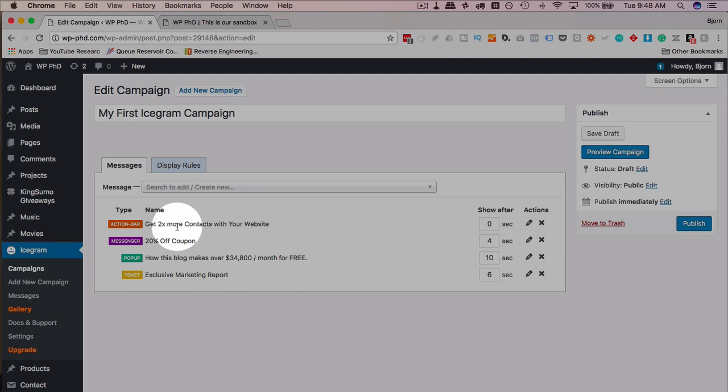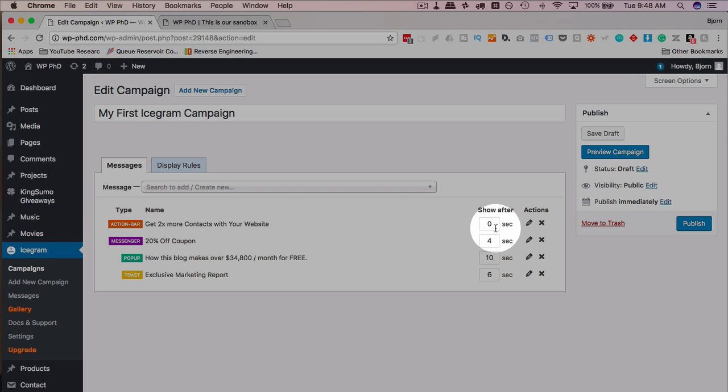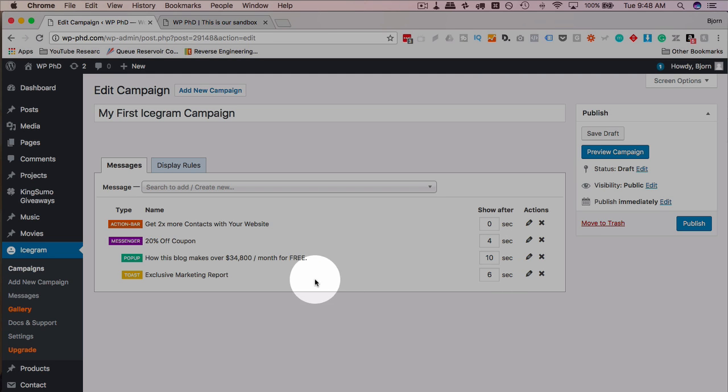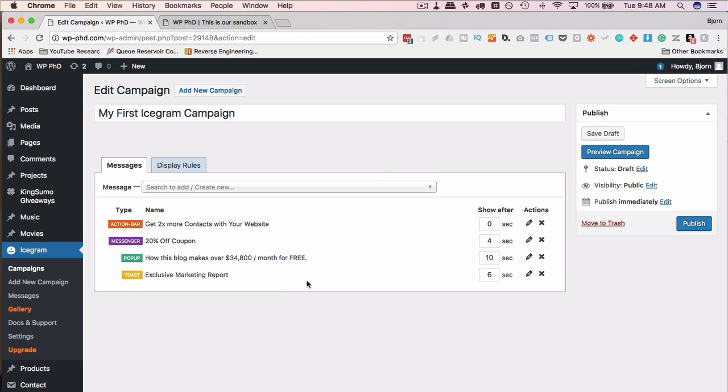I'm going to click on this pencil to collapse the editor so we can see what's going on. So this is the flow of our campaign. So we have the action bar appear first after zero seconds. The coupon at four seconds. This one's at ten seconds. This one's at six seconds.